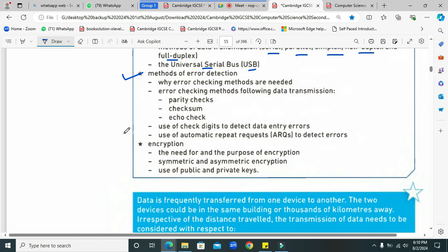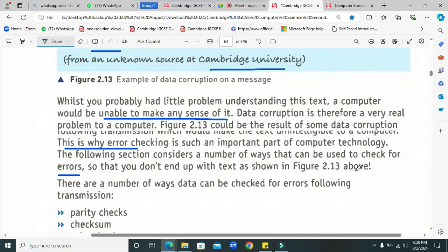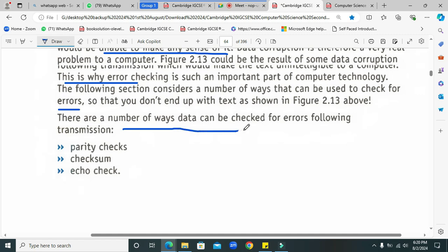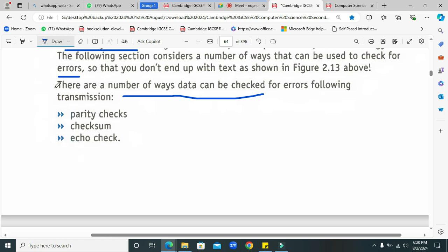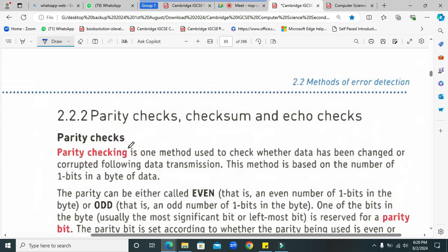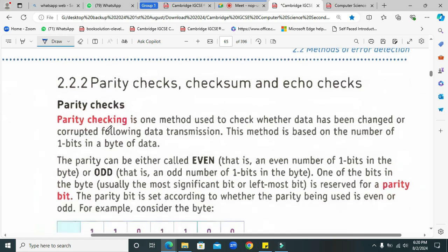These are different questions we have to go through in this chapter. Why are error checking methods needed following data transmission? The number of error detection methods are: number one, parity check; number two, checksum; and number three, echo check. Let's start from the parity check.